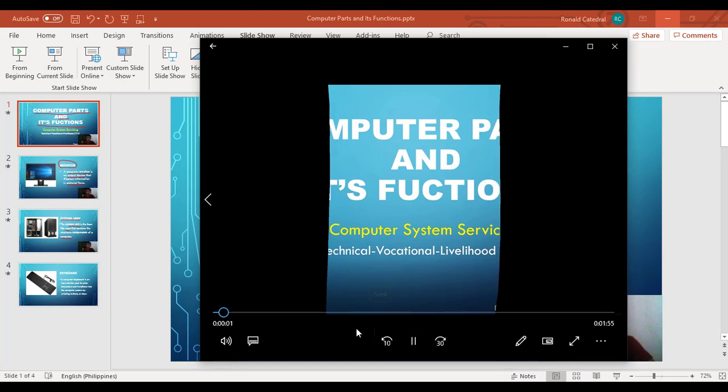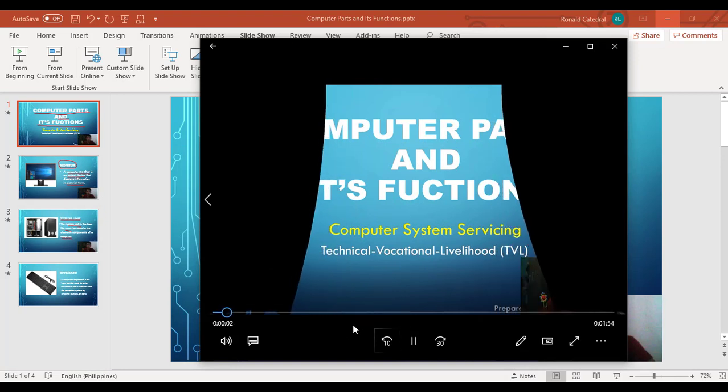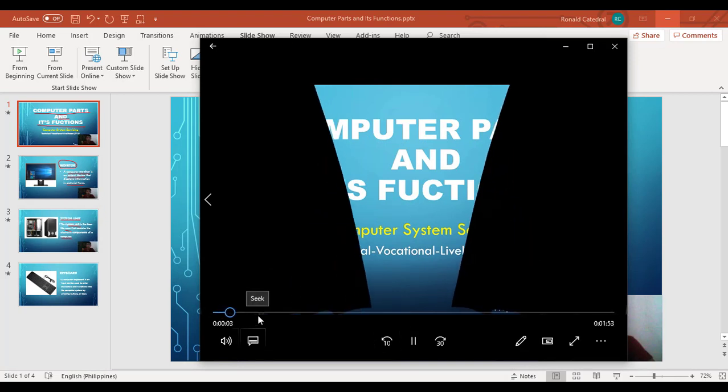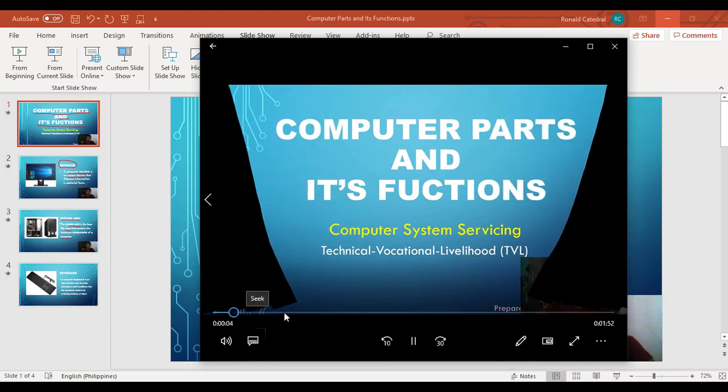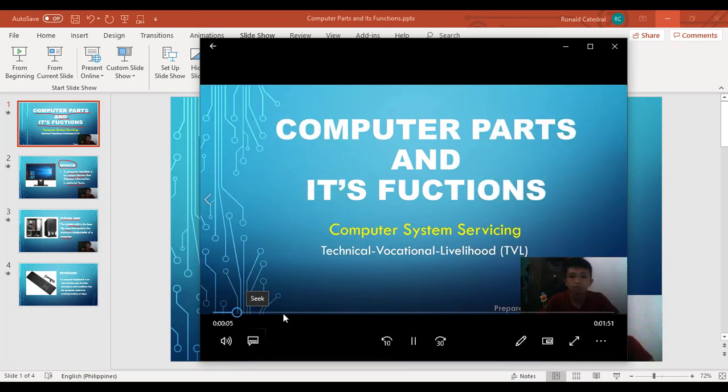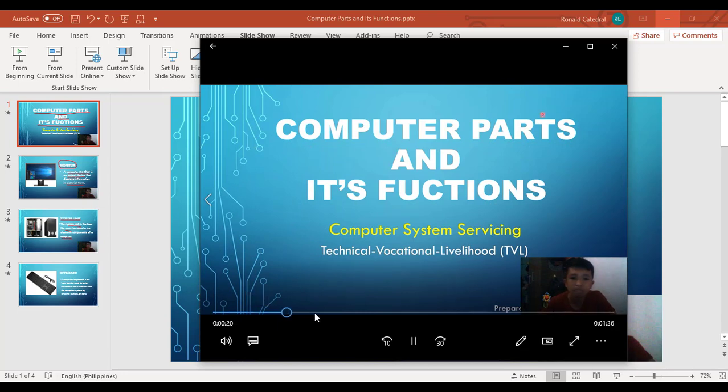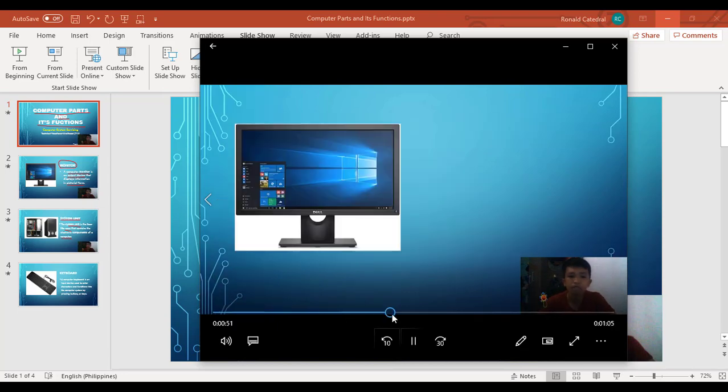There it is. So we successfully made our video presentation.